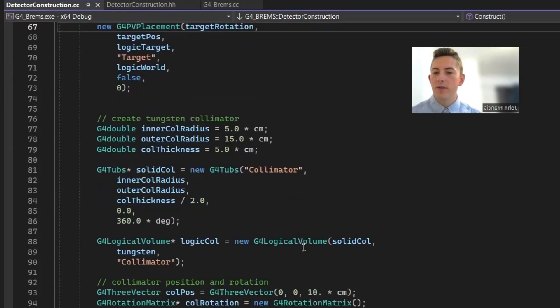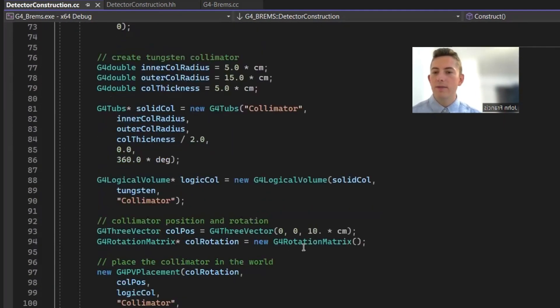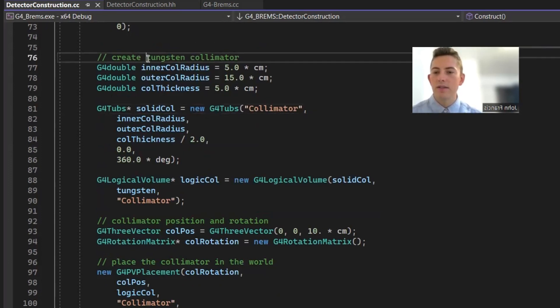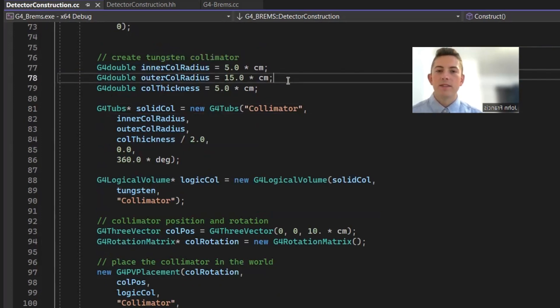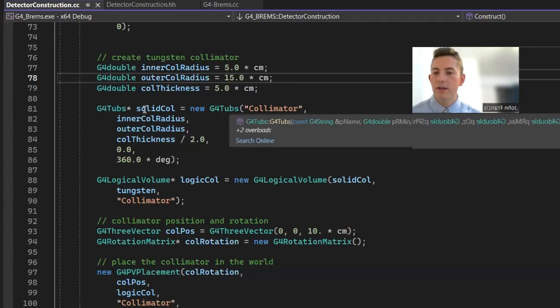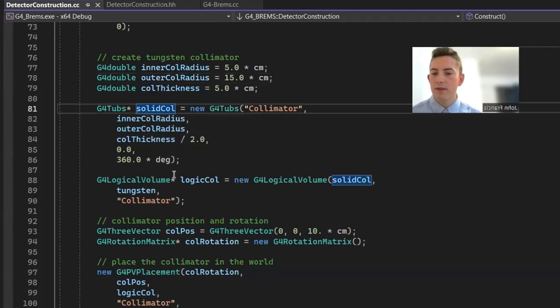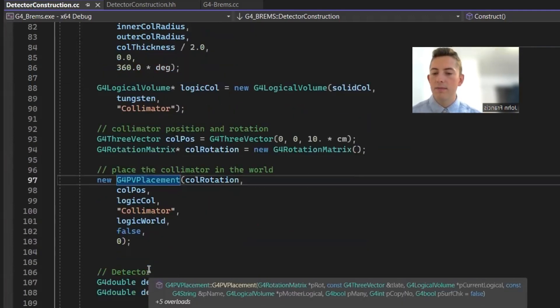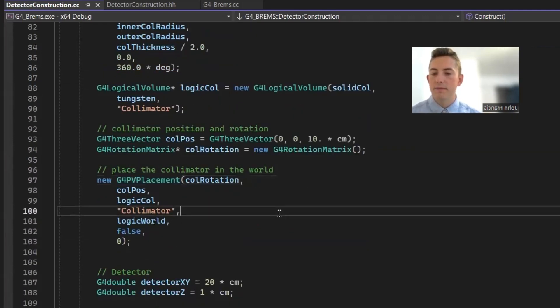And then finally, we create a collimator, which is also just made out of tungsten. I tried to keep it as realistic as possible. And as I was doing some research, I found out that they do use tungsten for the collimators as well. Just because they have such a high melting point, so they can withstand all this heat that's generated in this process. So same deal here, just created a solid version, logic, and a placement class.